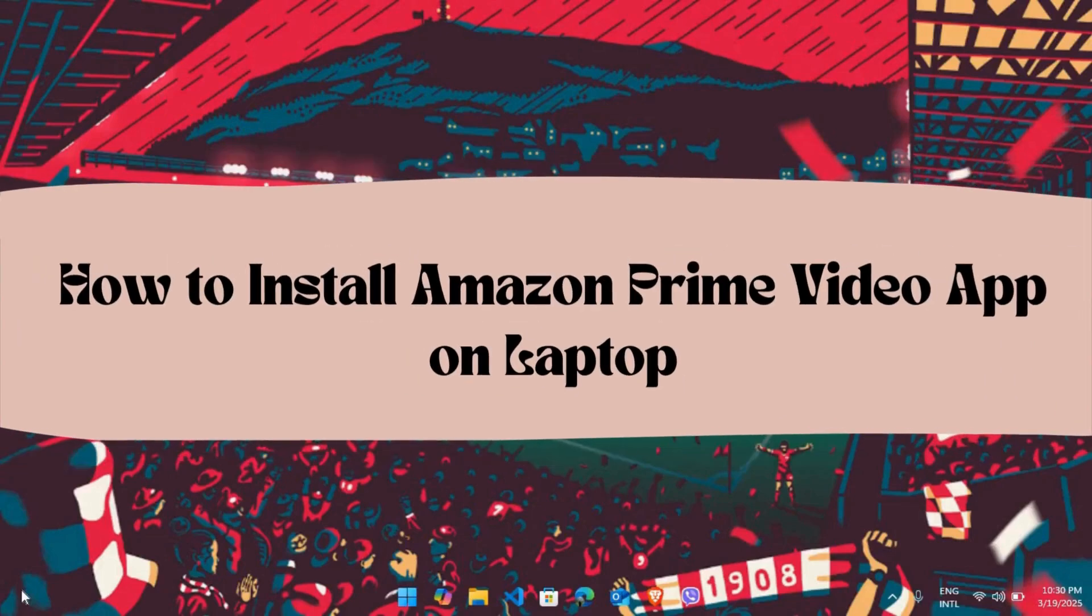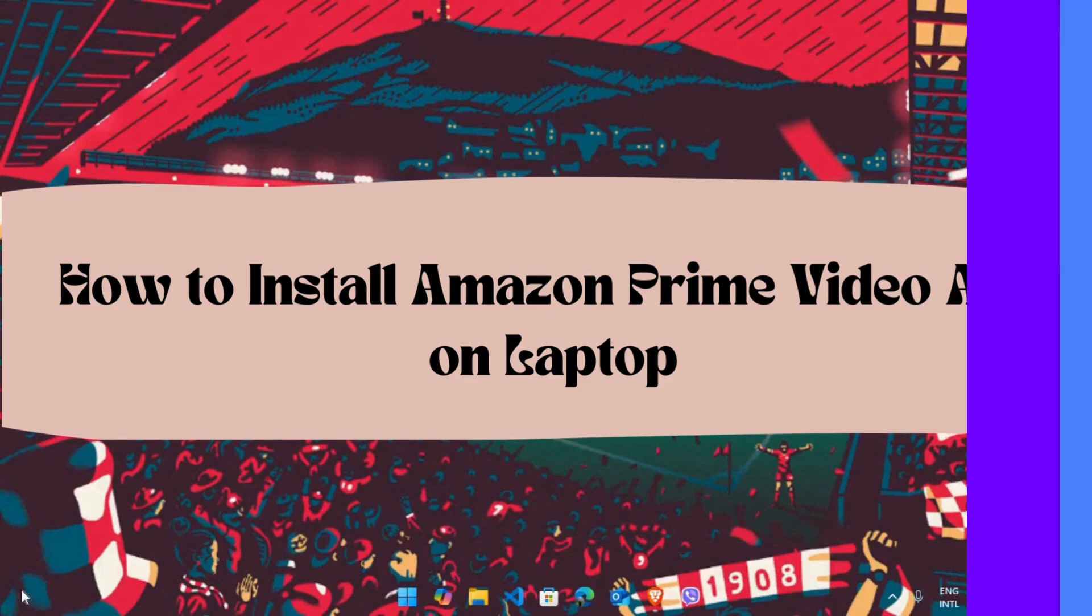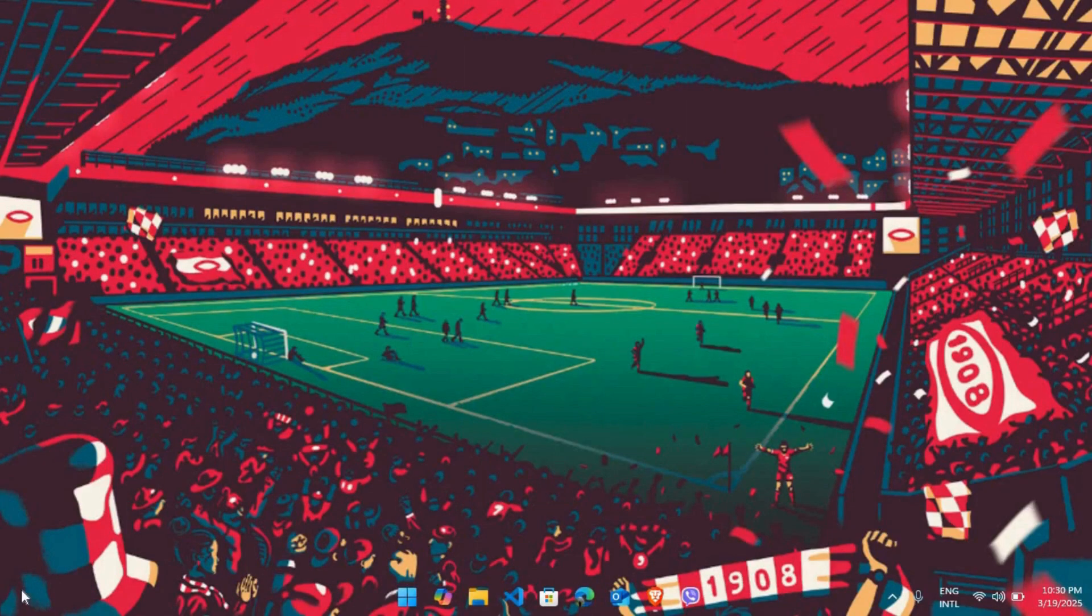How to install the Amazon Prime Video app on your laptop. I'm going to guide you through the process. Let's get started.